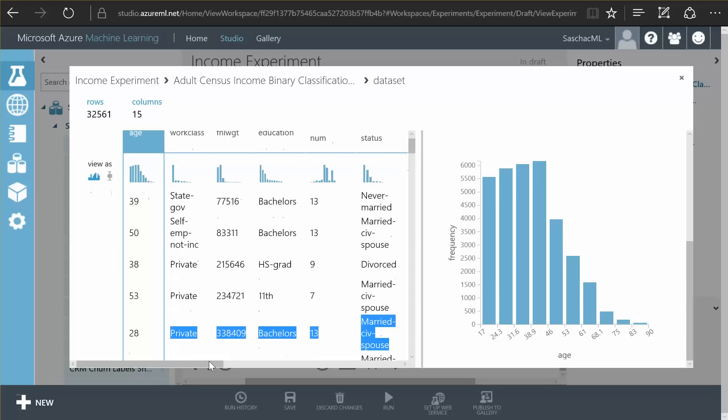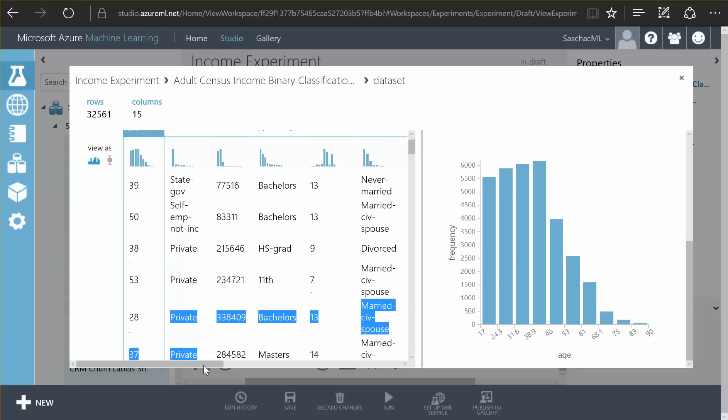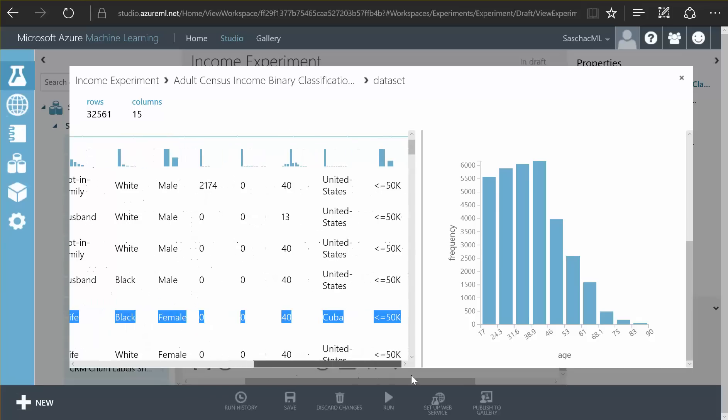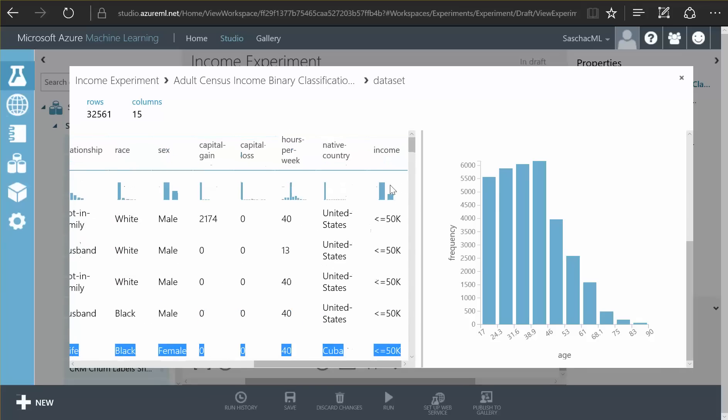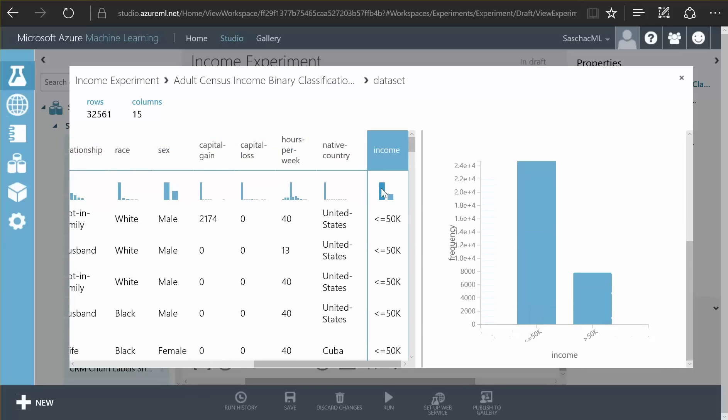And as you see, the income, which is going to be important for us, has been split into a binary value: people earning more or less than $50,000. This is because true or false or binary decisions are a bit easier for machine learning or self-trained models to predict than exact values. And for the sake of time, we are going to resort to this binary model.